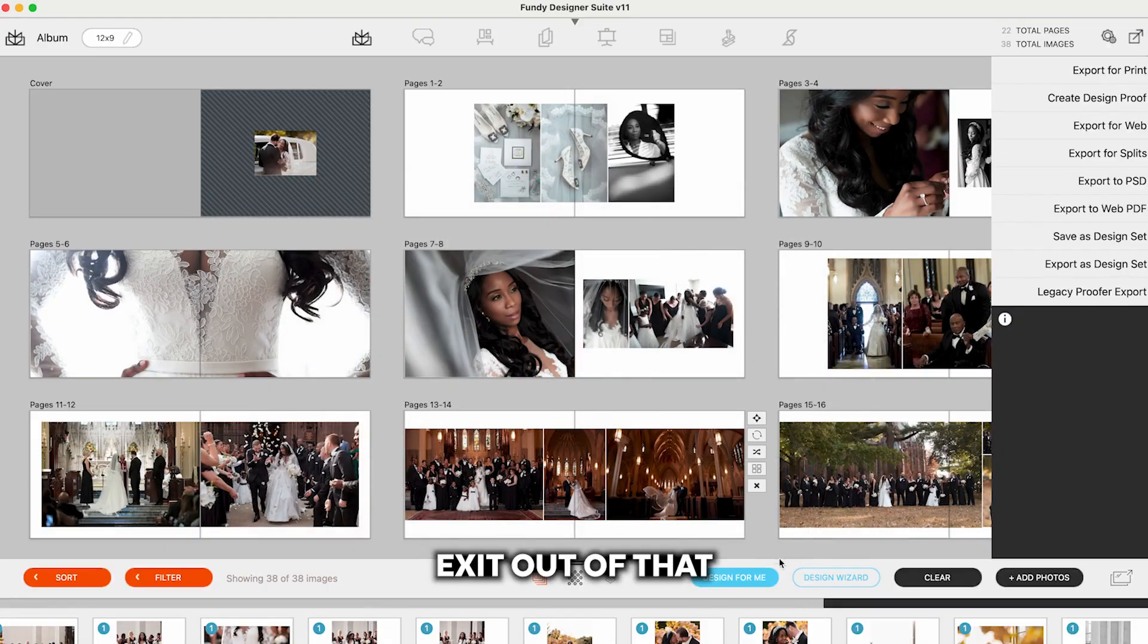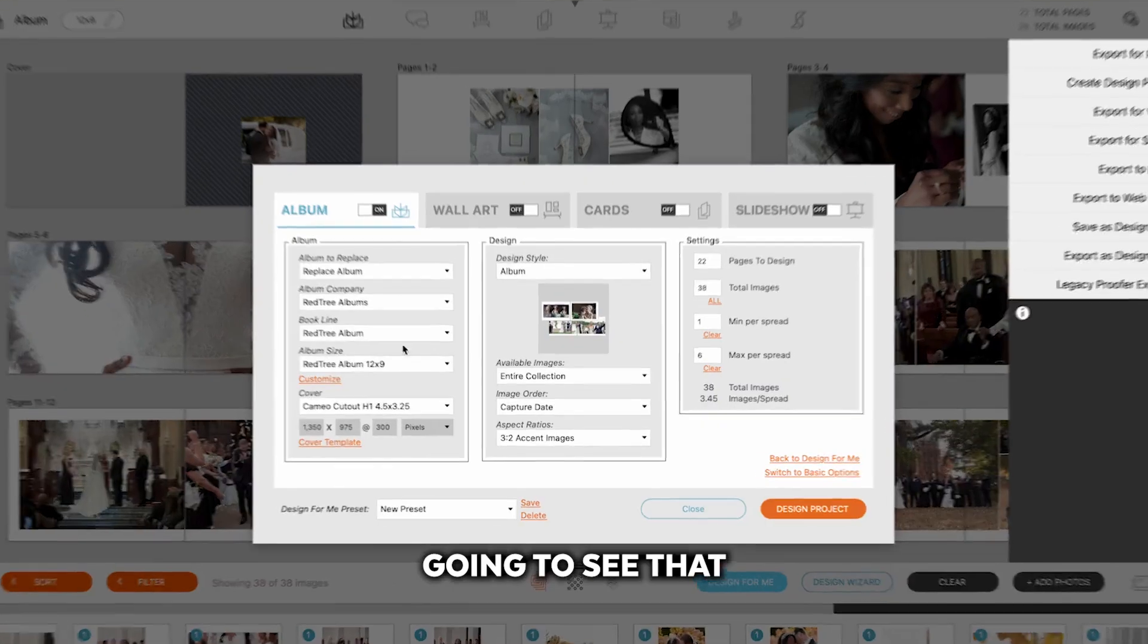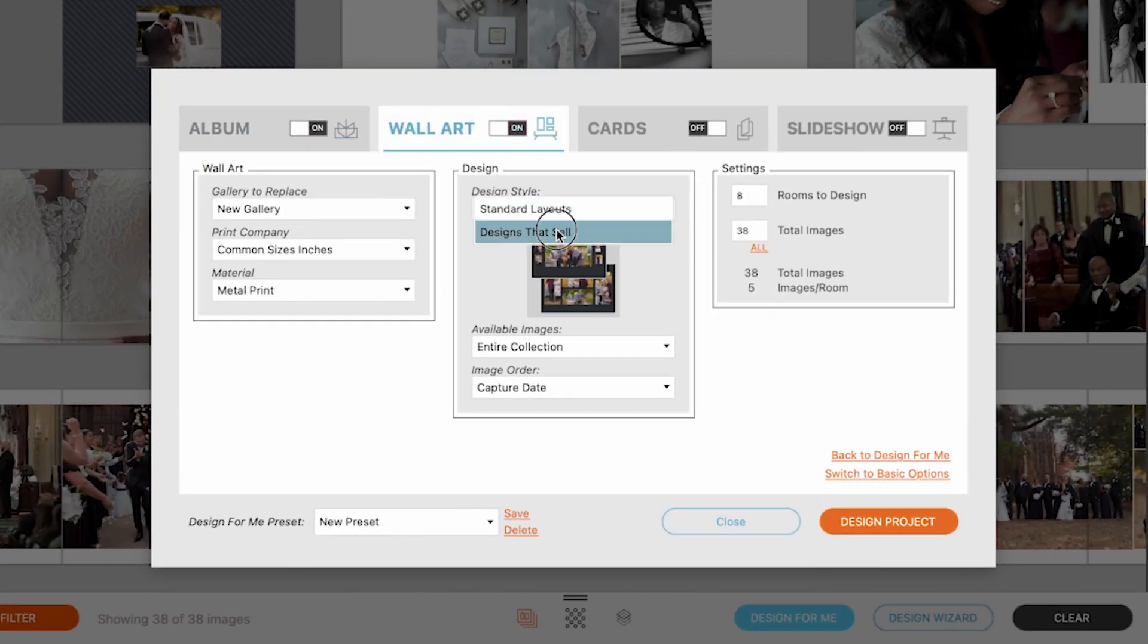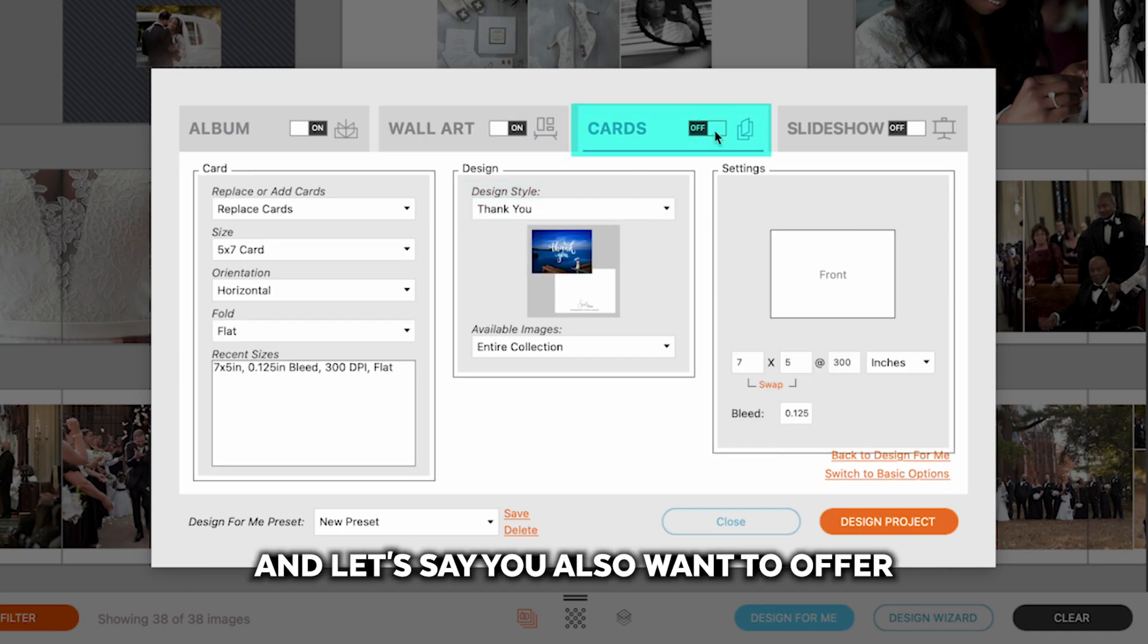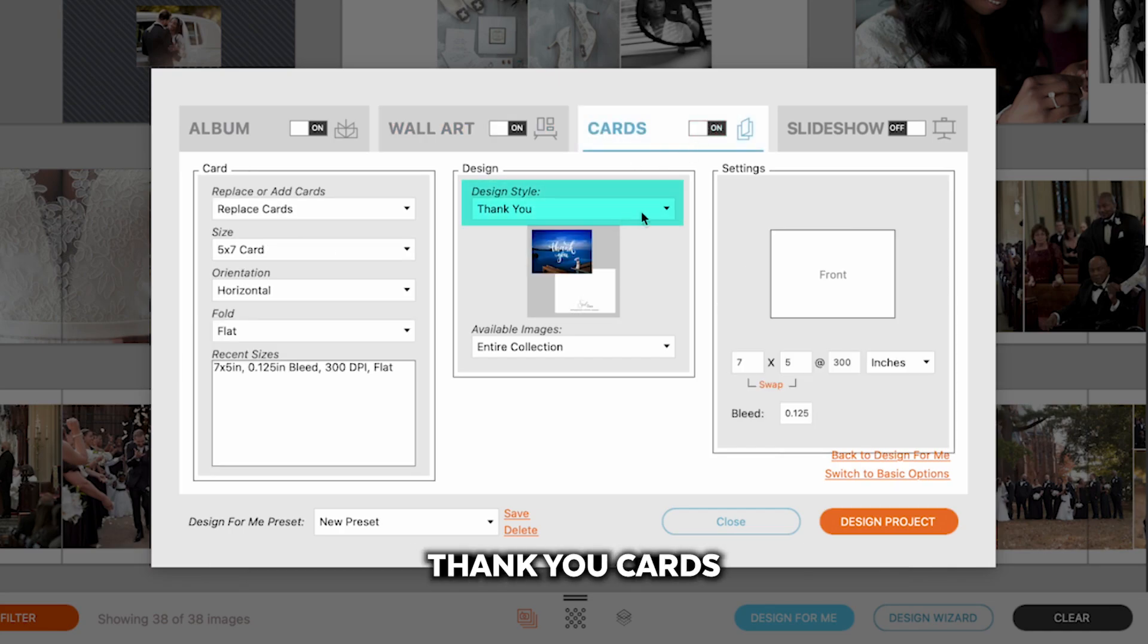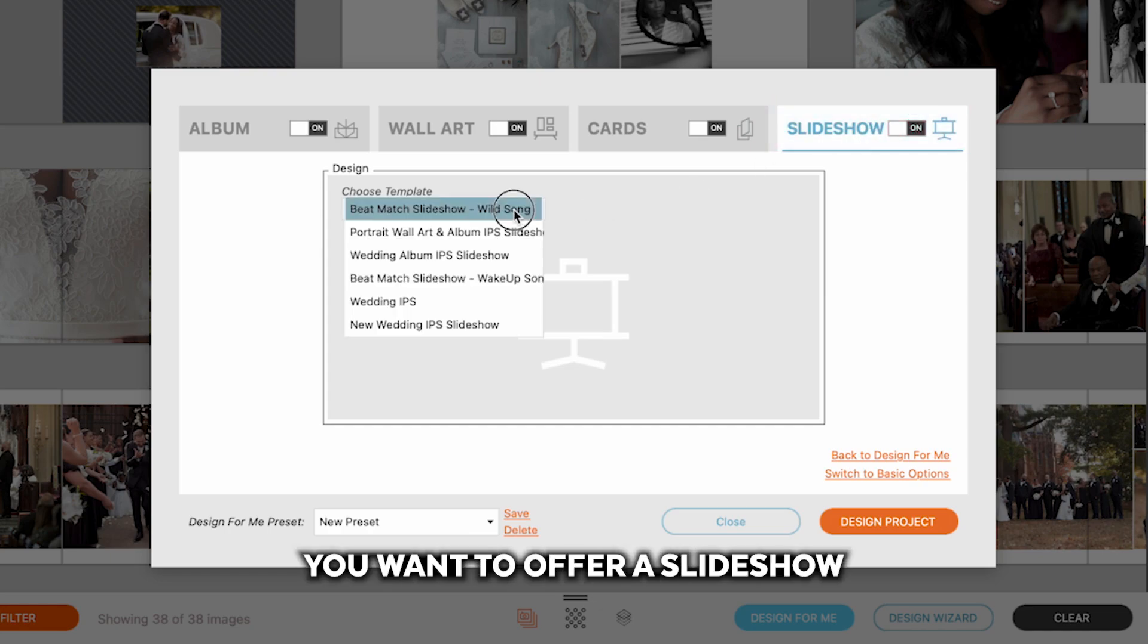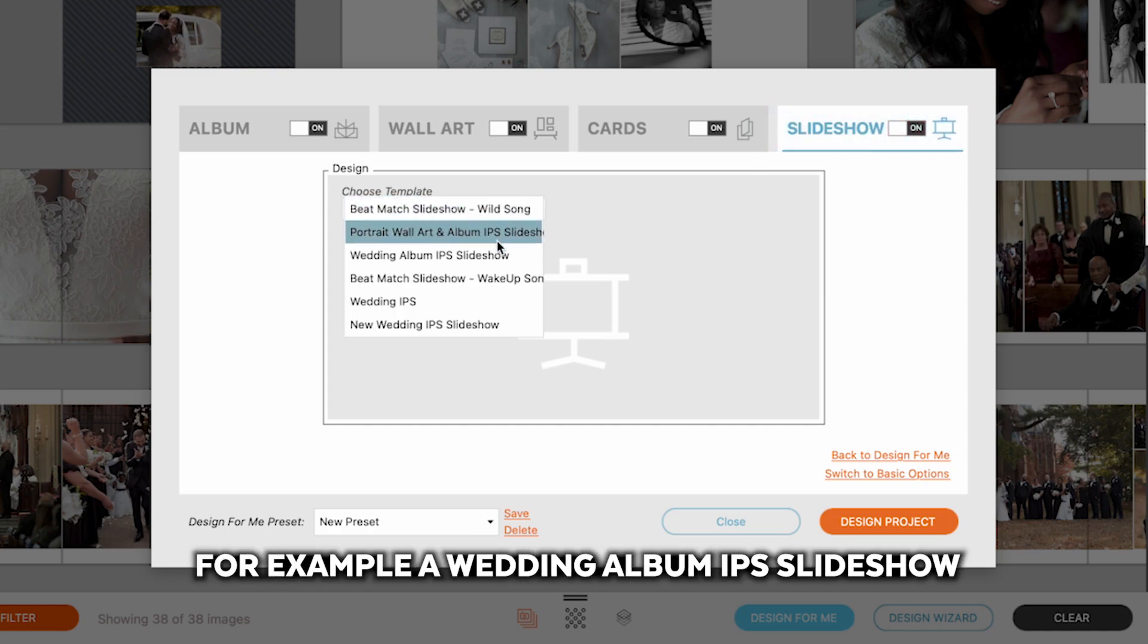Let's exit out of that. Go to Design Wizard. We're going to see that. Now let's say you want to have some design that sell wall art templates. And let's say you also want to offer thank you cards. And let's say you want to offer a slideshow.